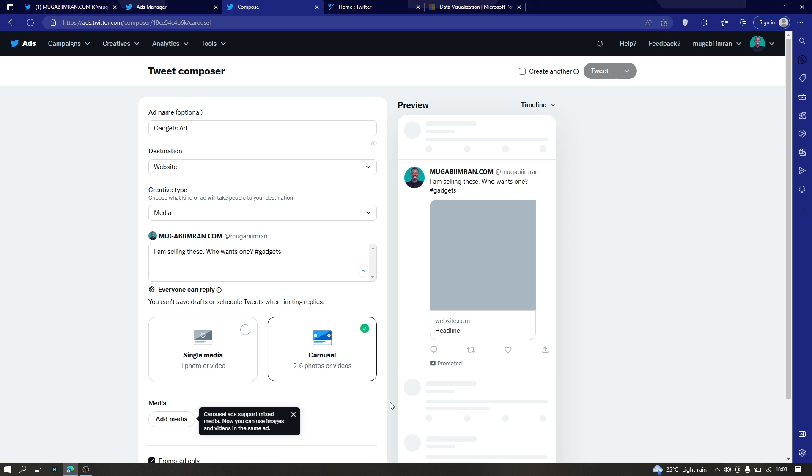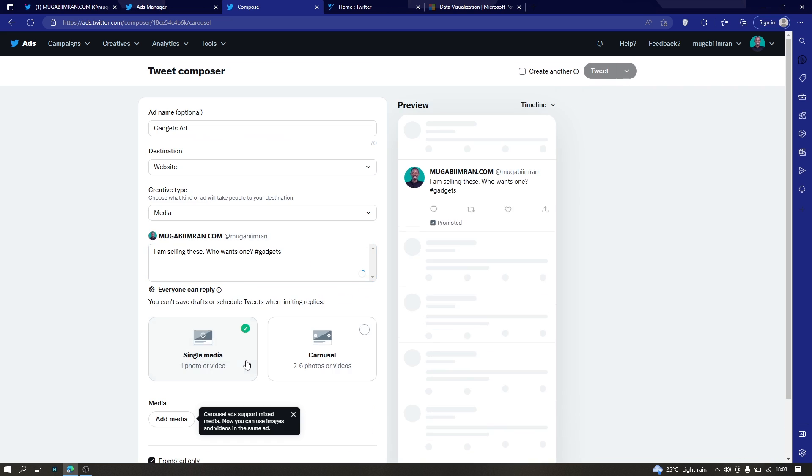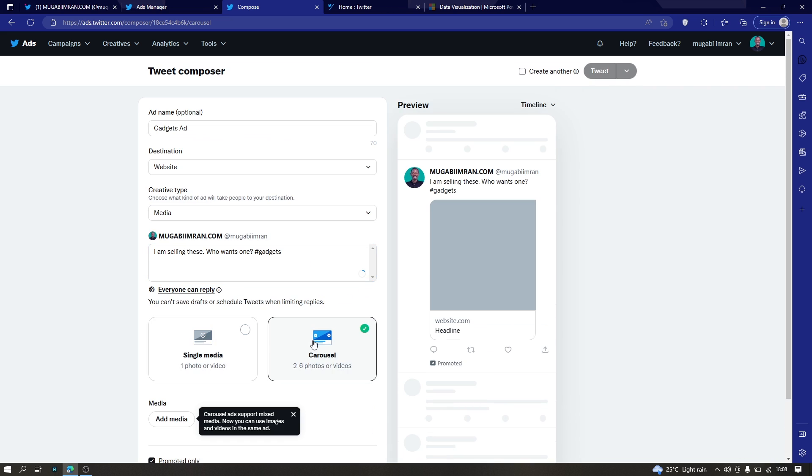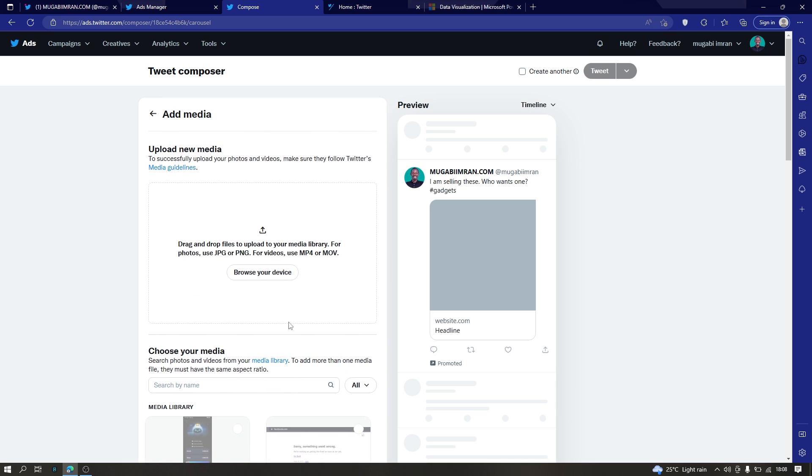So here there are two types of ads that you can run: a single media and a carousel. I think I mentioned this earlier. So I'm going to use two to six photos, which is called a carousel. So these photos will be appearing in a line like in a scrollable manner.